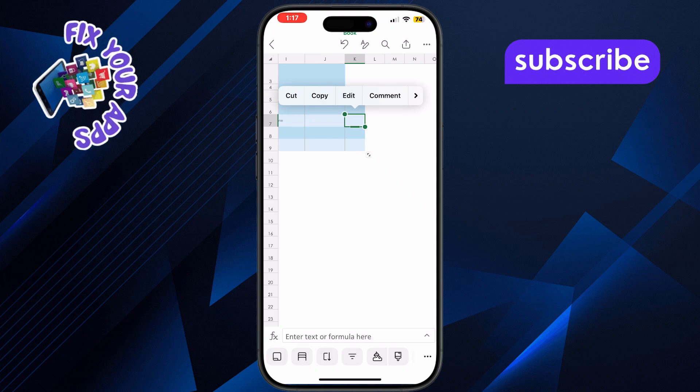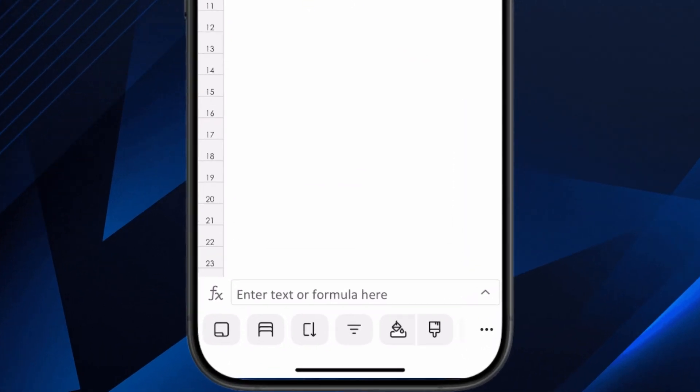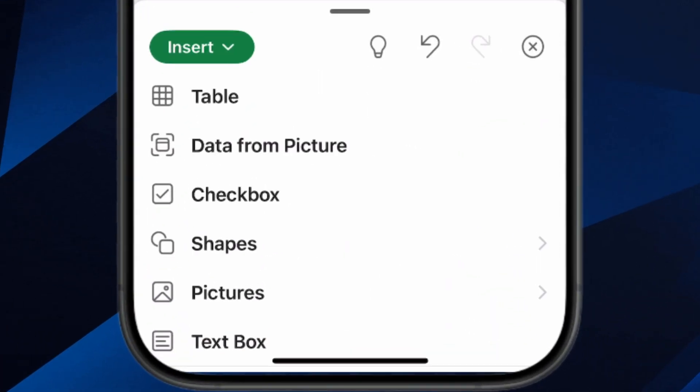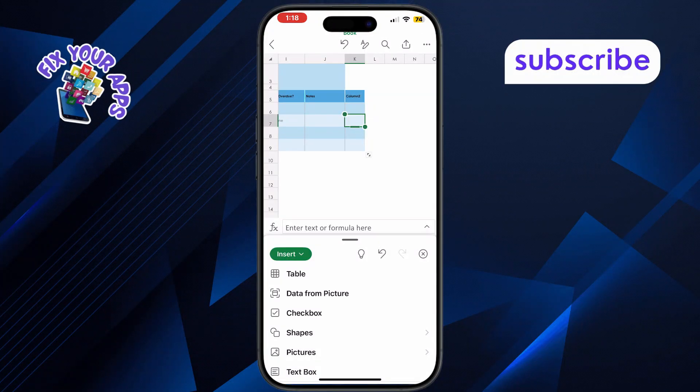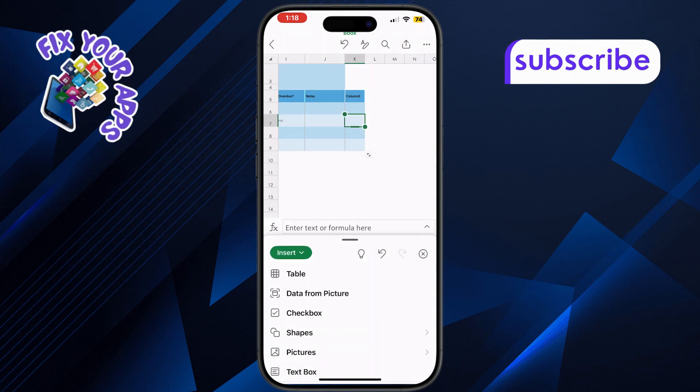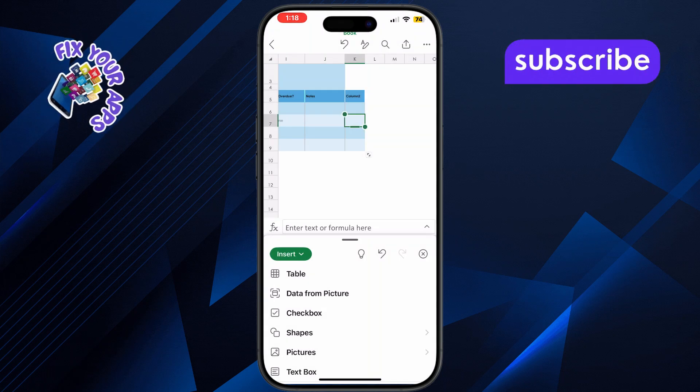Next, tap on the three dots or the arrow button to open more options. Now tap on the home arrow and from there select the insert tab at the top of your screen.